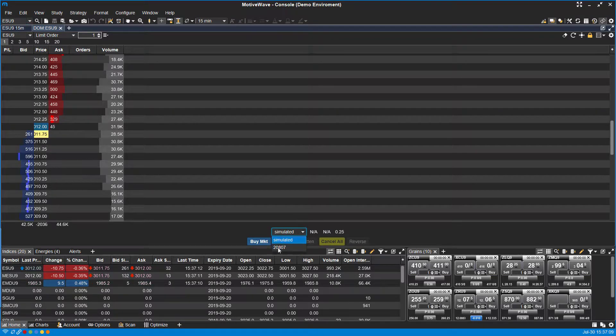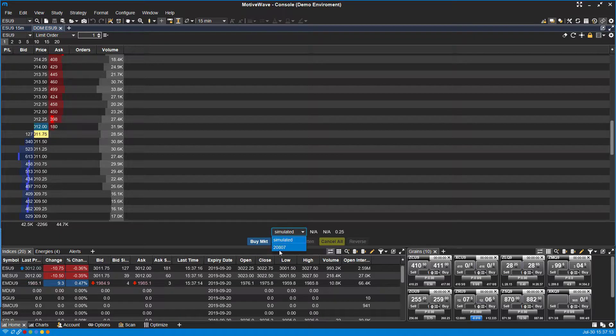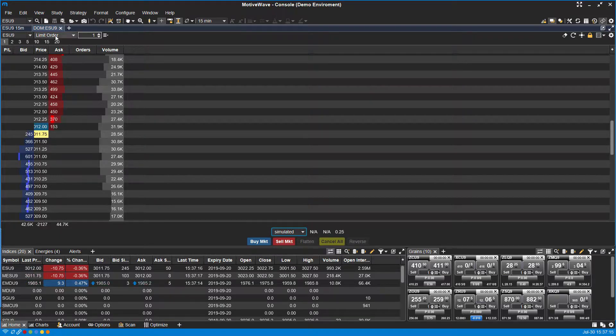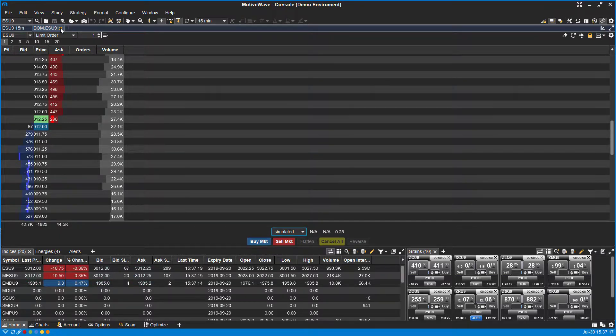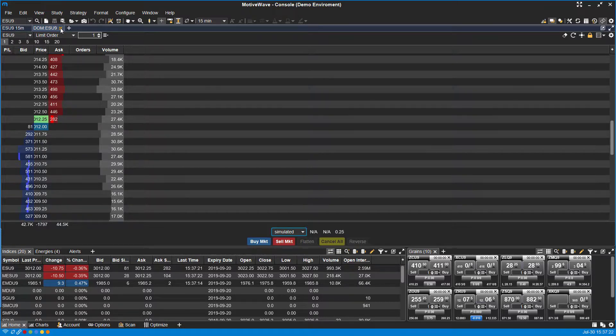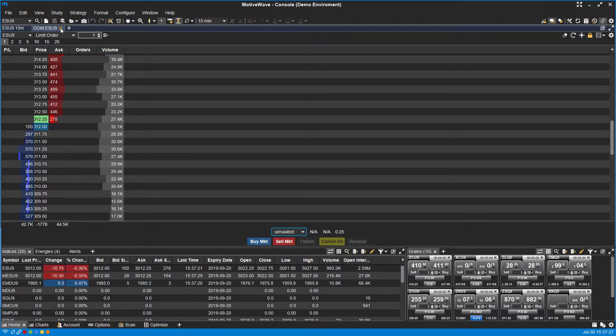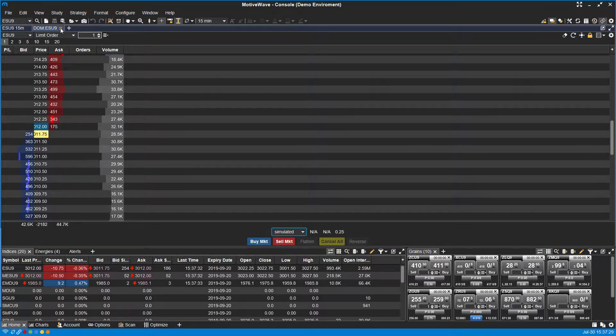And just in case you didn't know, if you do have multiple trading accounts, you can click this dropdown menu here and sort between the two. Now, not every trader is going to have a dome or use it for their trading. Whatever the case may be, there are other options for those users.